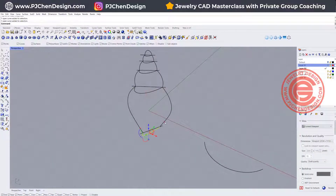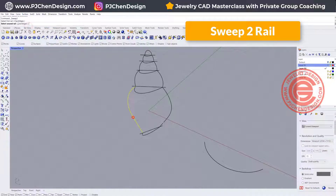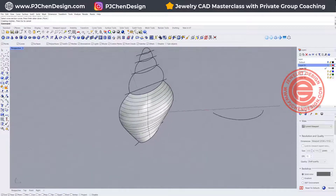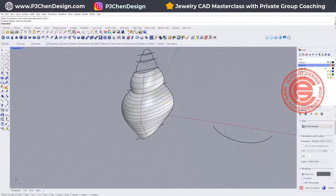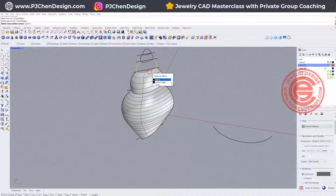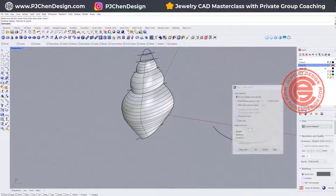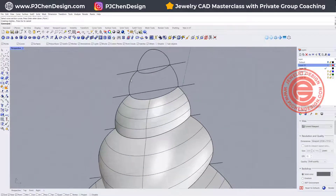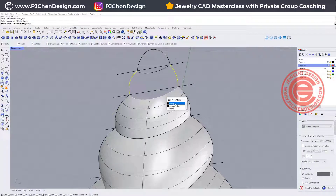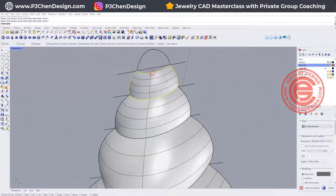Now we have this arc, and guess what command I'm going to use? Yes, it's Sweep 2. Let's go to Sweep 2: rail 1, rail 2 — sweep this arc to that arc. We get that very bottom body going from here to here, this curve to this curve. Some people ask about the difference between choosing the curve or surface edge. In this case they are the same, because the curve is what we used to end up with the surface edge. So either one is fine.